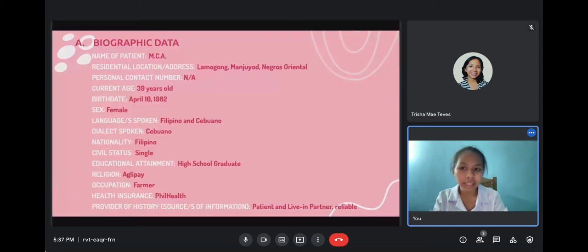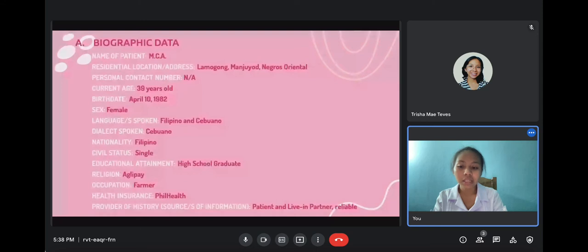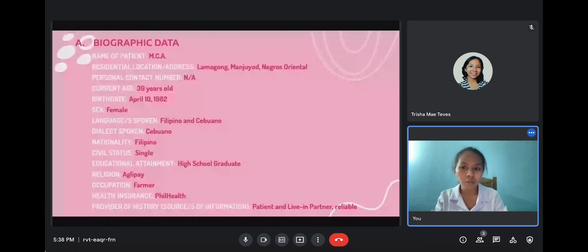The biographic data of the patient: name is MCA, residential address is Lamogong, Manhuyod, Negros Oriental; personal contact number is not applicable; current age is 39 years old; birth date is April 10, 1982; sex is female; languages spoken are Filipino and Cebuano; nationality is Filipino; civil status is single; educational attainment is high school graduate; religion is Aglipay; occupation is farmer; health insurance is PhilHealth. The sources of information for the interview are the patient and her live-in partner, both of whom are reliable.